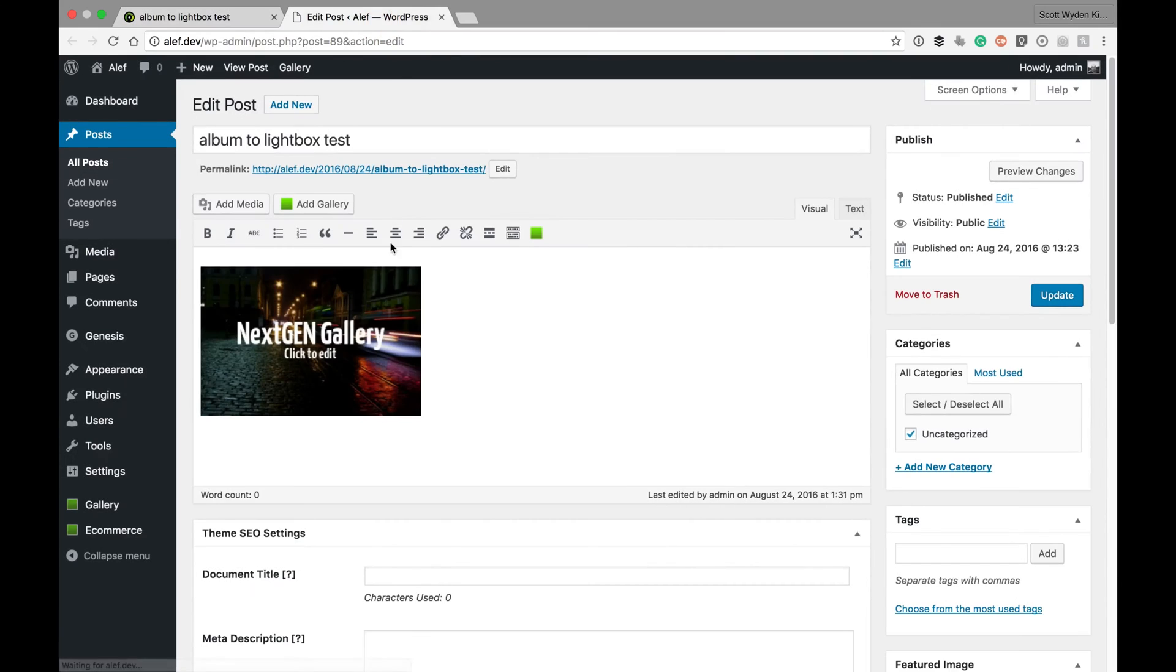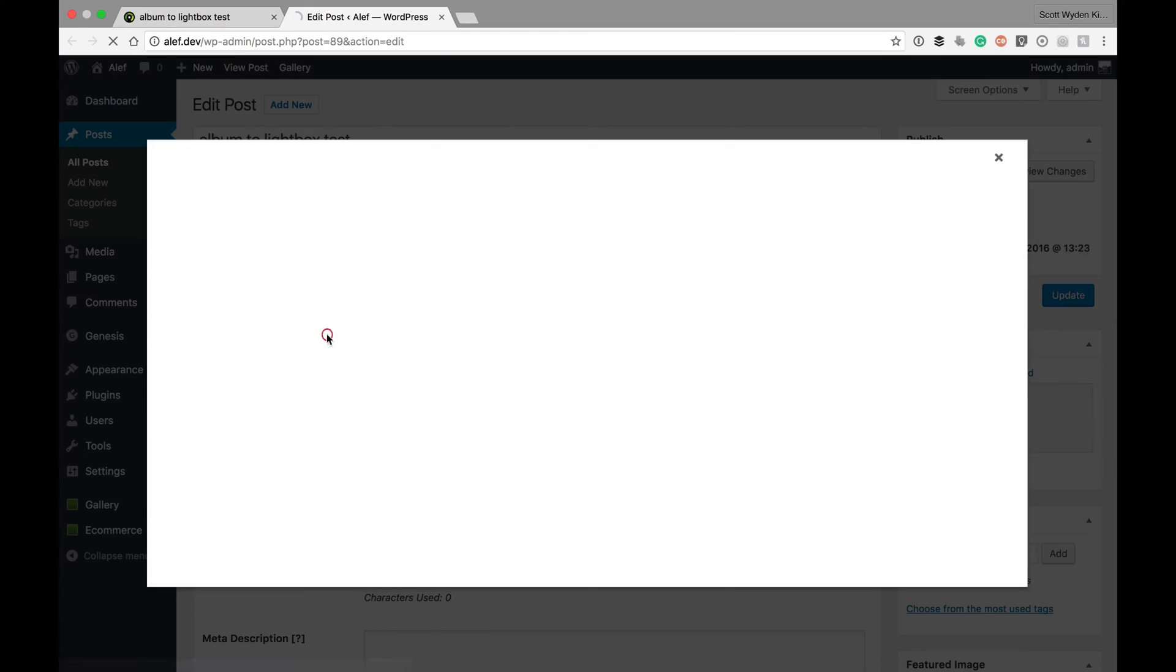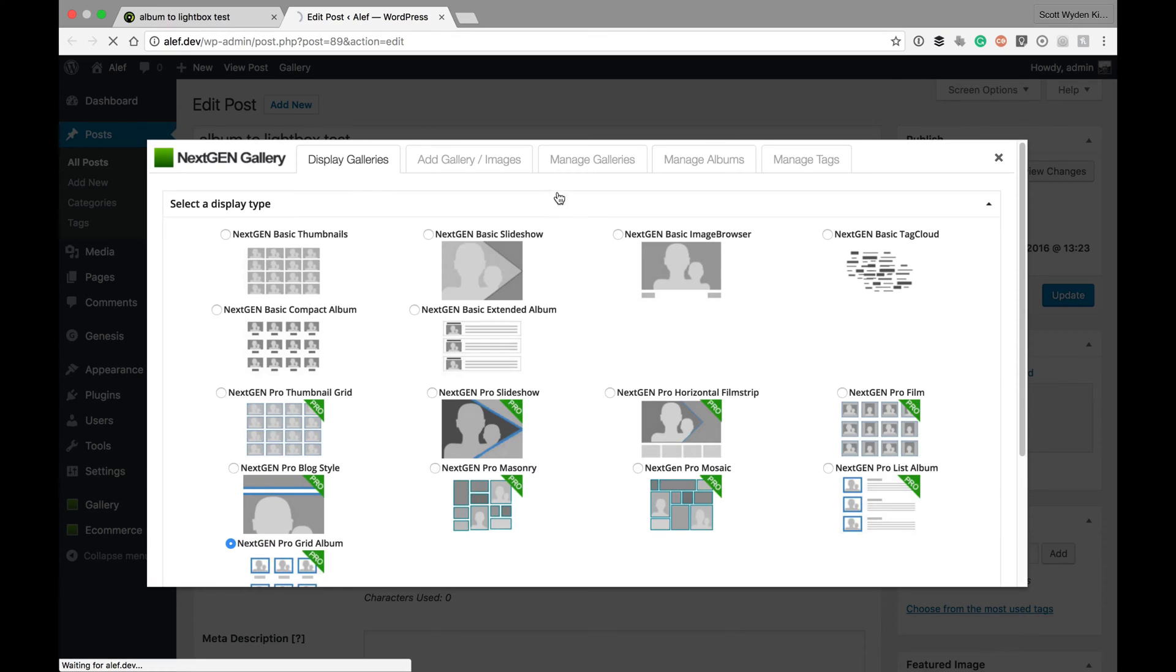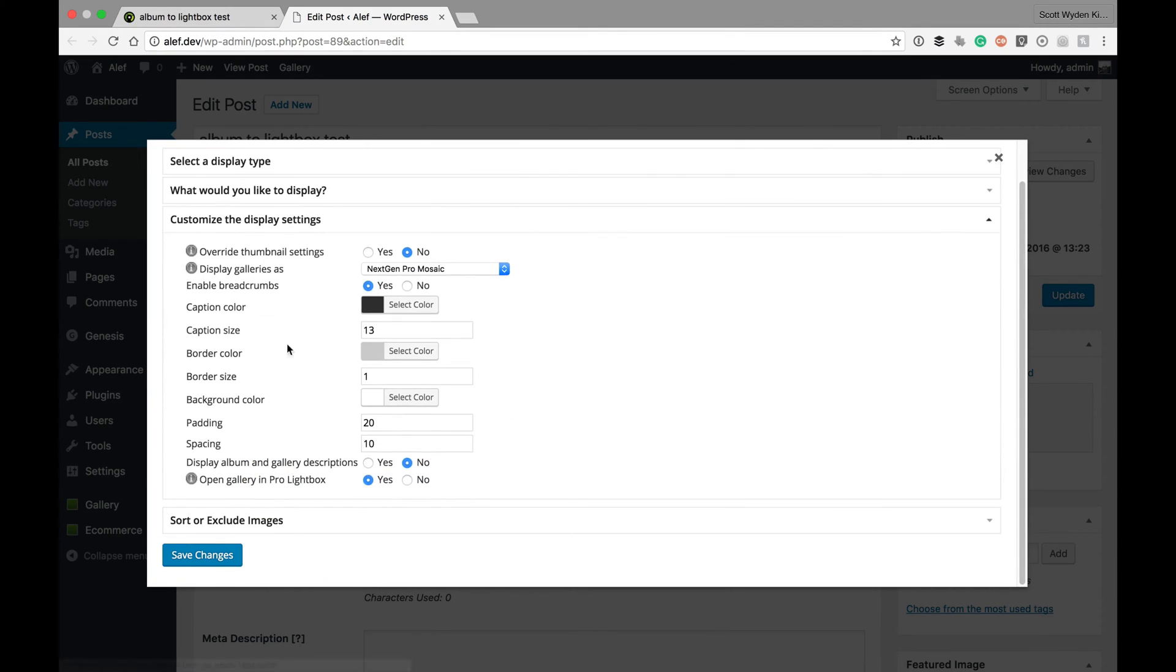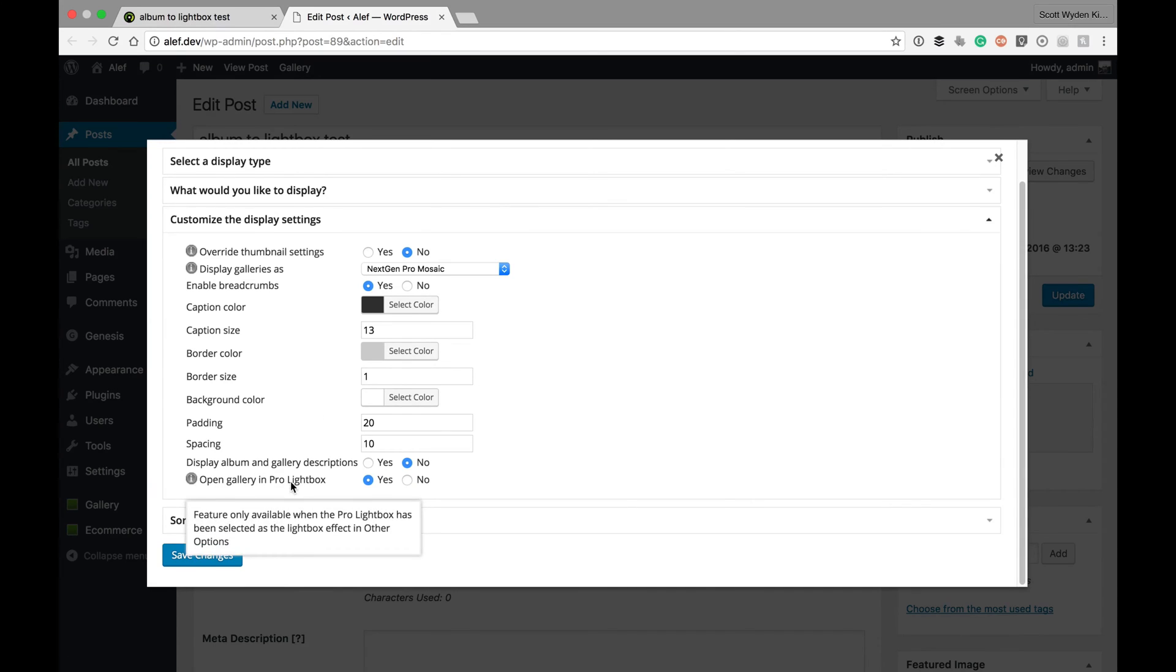Now let me show you how to add that. When you insert an album in the new version of NextGen Pro or NextGen Plus, when you insert the album and you go to customize the display settings, you'll see Open Gallery in Pro lightbox. If you turn that on, this feature will be active.